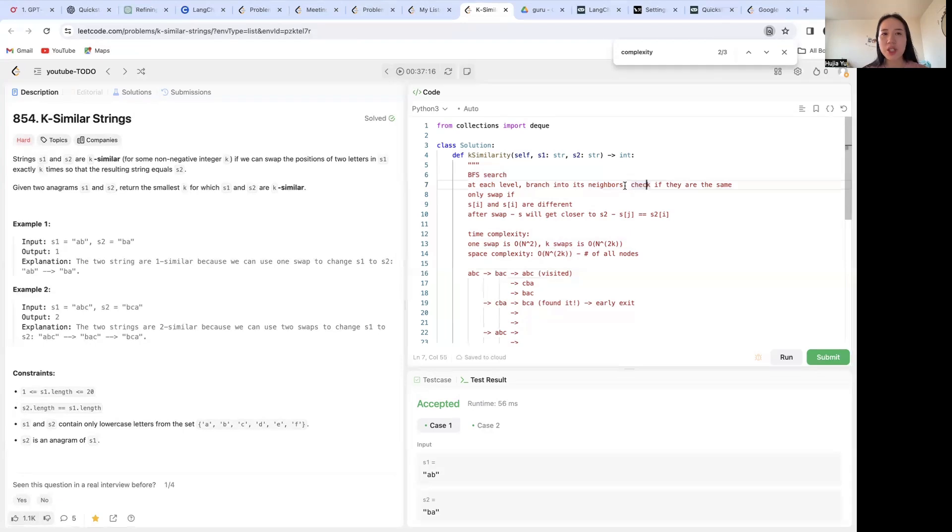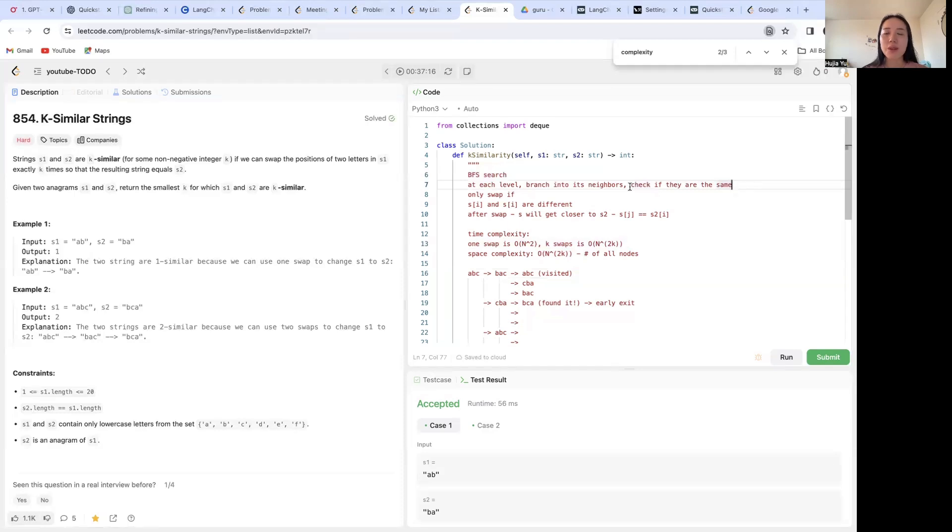And for each neighbor we're going to check if that neighbor is going to be the same as s2. If it's the same, then we just return the number of swaps that we got to that specific neighbor, that specific layer.